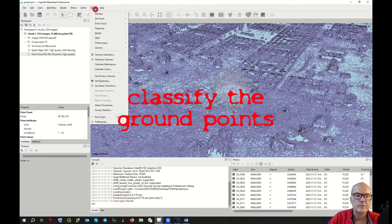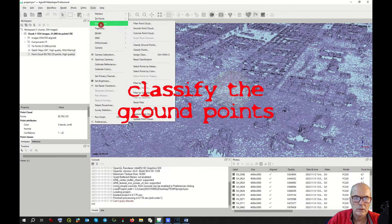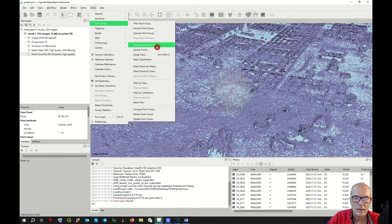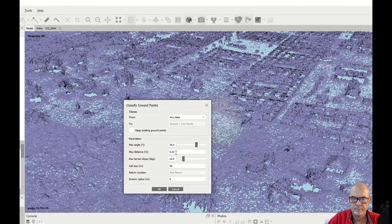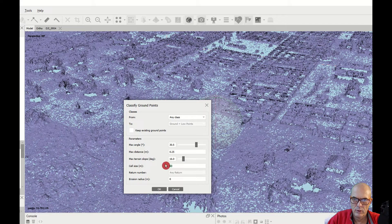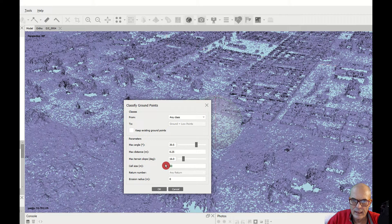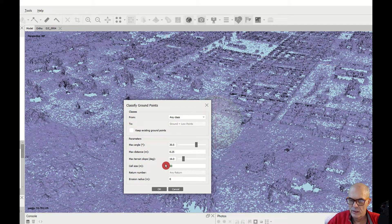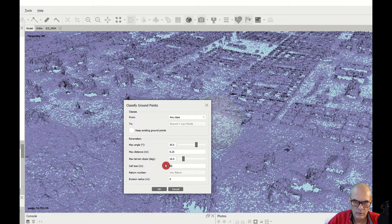The next step is to classify the ground points. We go to Tools → Point Cloud → Classify Ground Points. Here we take the points from any class and set the parameter: angle 30.5 degrees. This is a good angle — it means that every change in slope of maximum 30.5 degrees is considered ground.